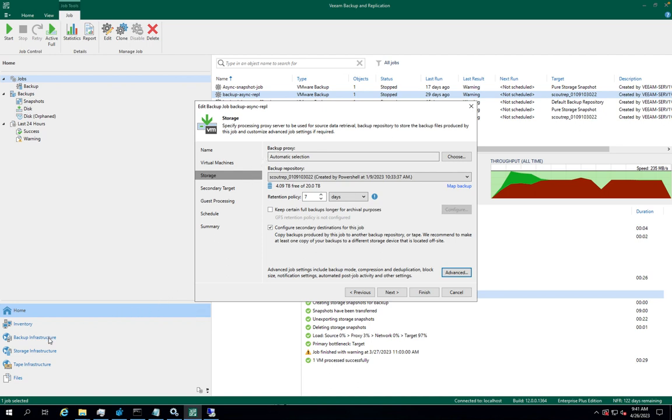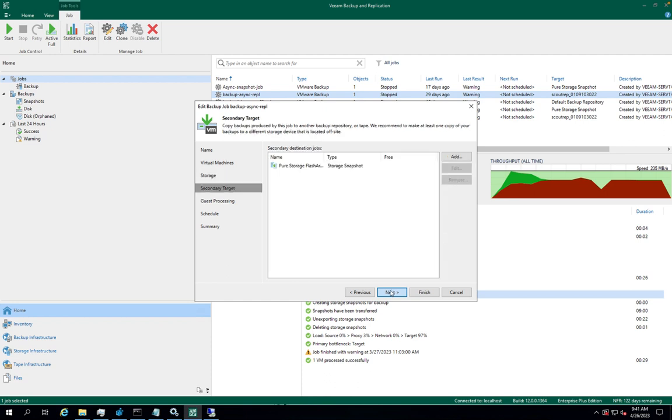and checks the backup infrastructure to detect if there is a backup proxy that has a direct connection to the storage system. Depending on the backup job settings, the storage snapshot can be application-consistent or crash-consistent.